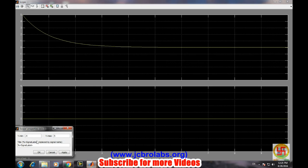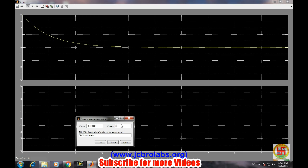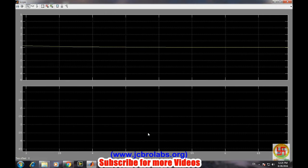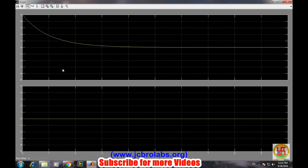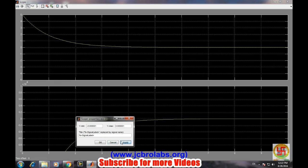Change the scale to minus 0.00001 to 0.00001, apply, then okay.